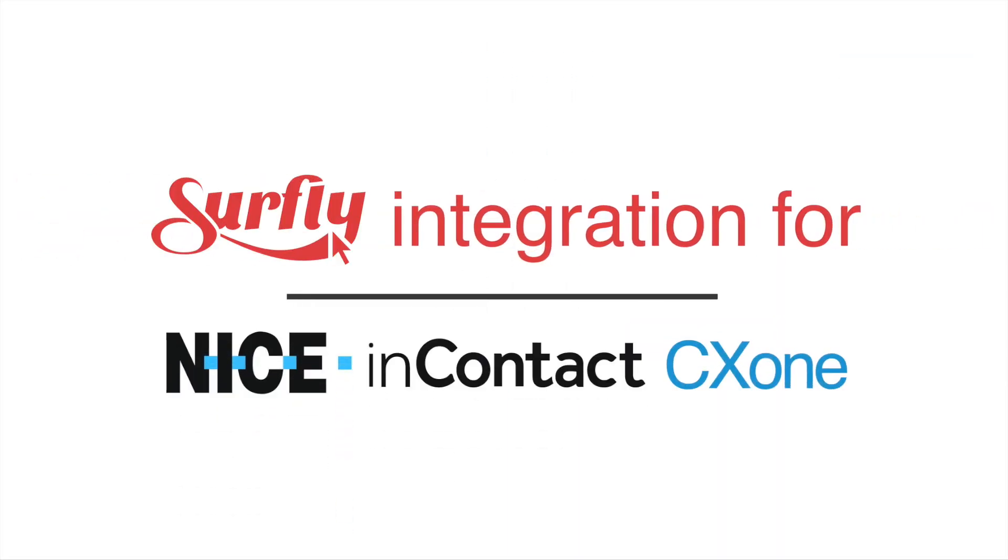To learn more about Surfly and our features, check out surfly.com and subscribe to the channel.